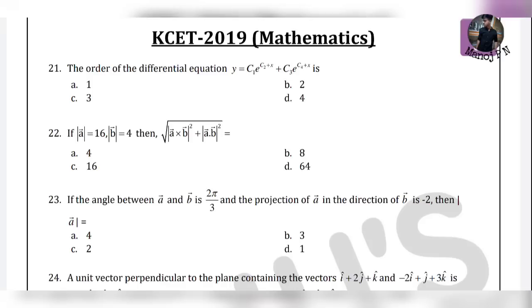Now let's look at question 21: Find the order of the differential equation. y is equal to c1·e^(c2 + x) plus c3·e^(c4 + x).